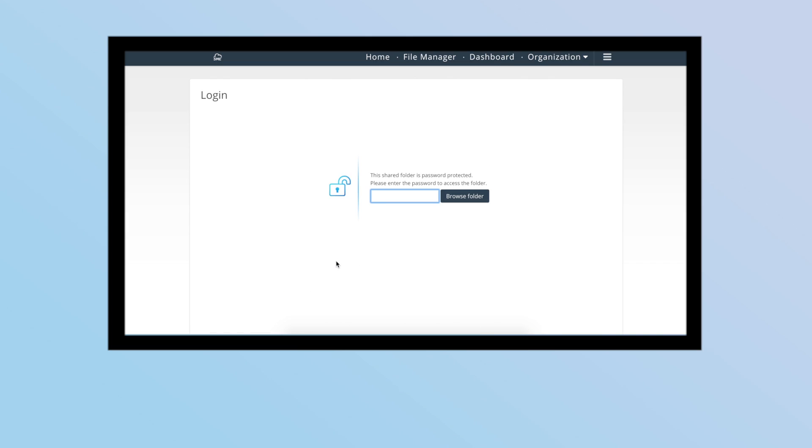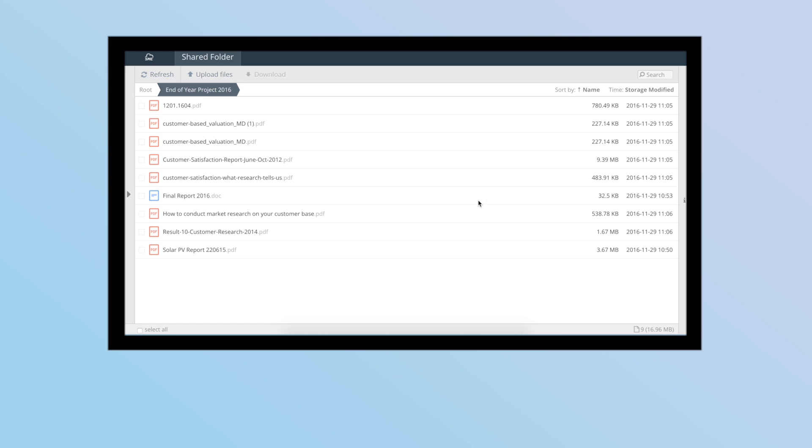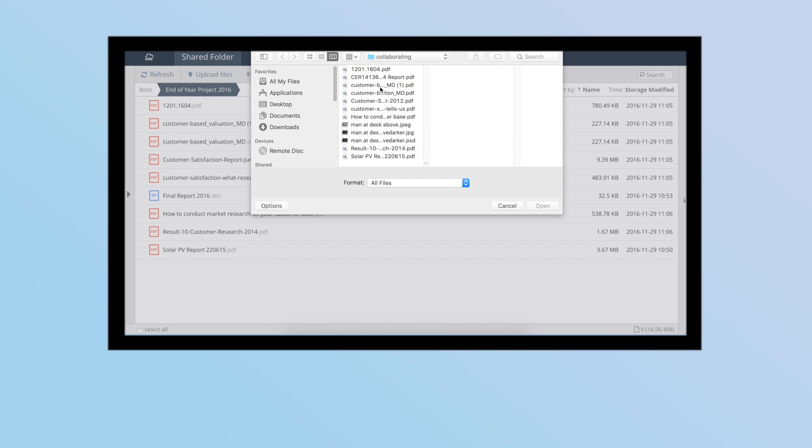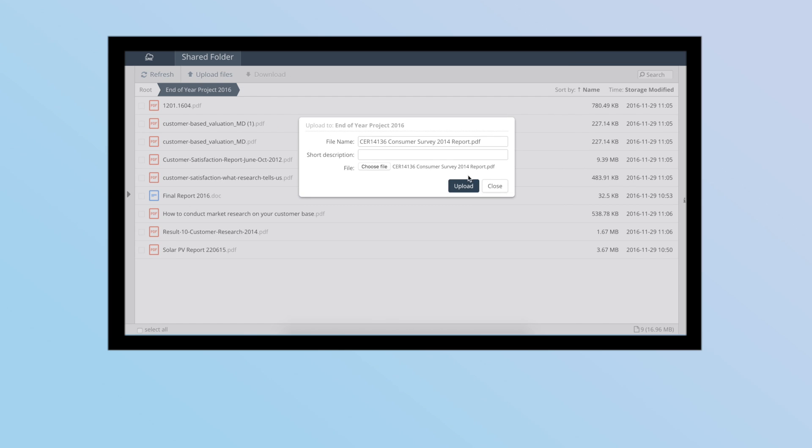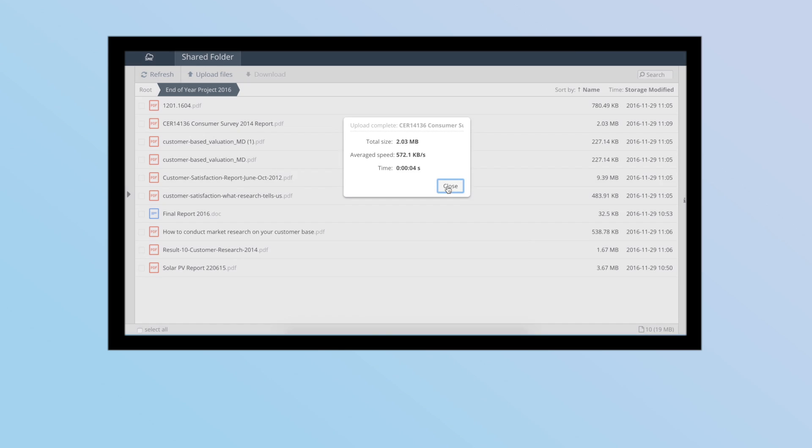If you want external clients or customers to share files with you, Storage Made Easy has a feature called Drop Folders in which a folder is nominated for sharing and a secure link is generated, and permissions to the Drop folder can be revoked at any time.